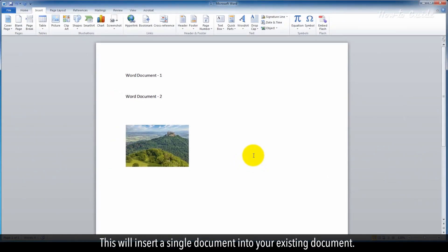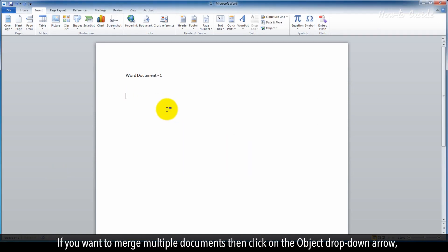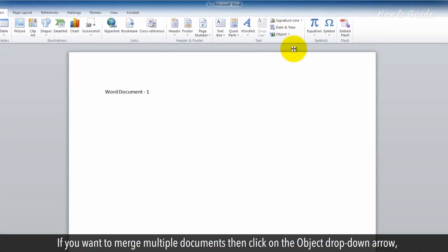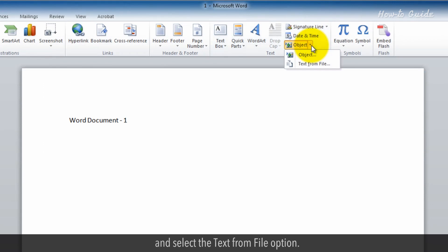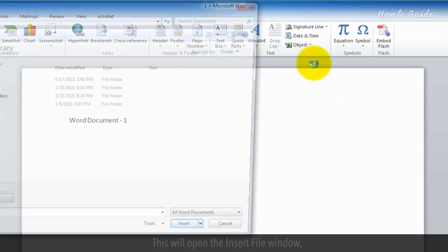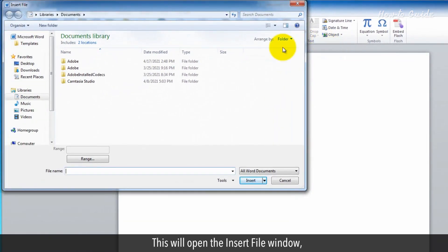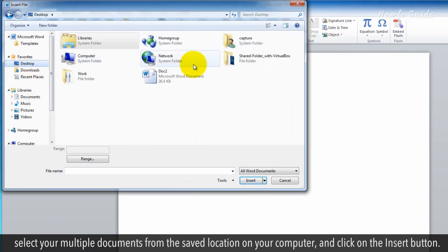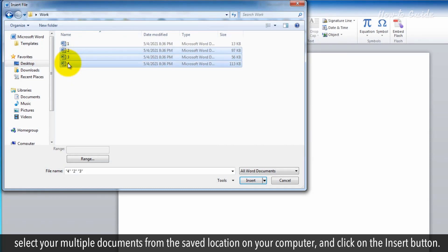This will insert a single document into your existing document. If you want to merge multiple documents, then click on the Object drop-down arrow and select the Text from File option. This will open the Insert File window. Select your multiple documents from the saved location on your computer and click on the Insert button.